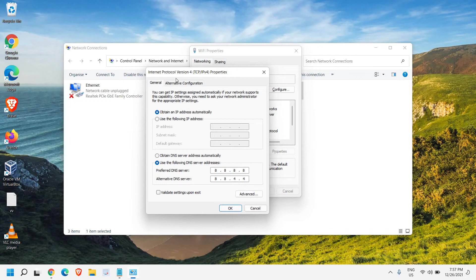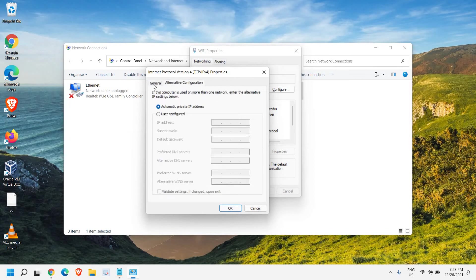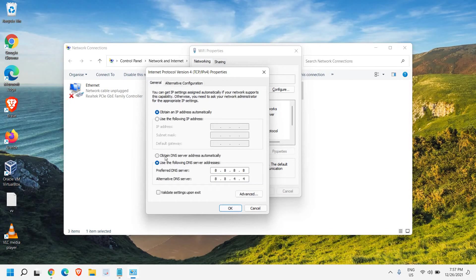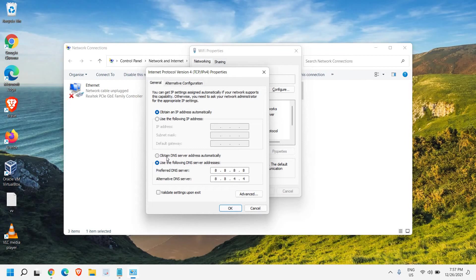Obtain DNS server automatically and use the following DNS server addresses. So when we select obtain DNS server automatically, whatever the service provider you have and their DNS server is, you will be getting their DNS server. Now you can change to your preferred DNS.